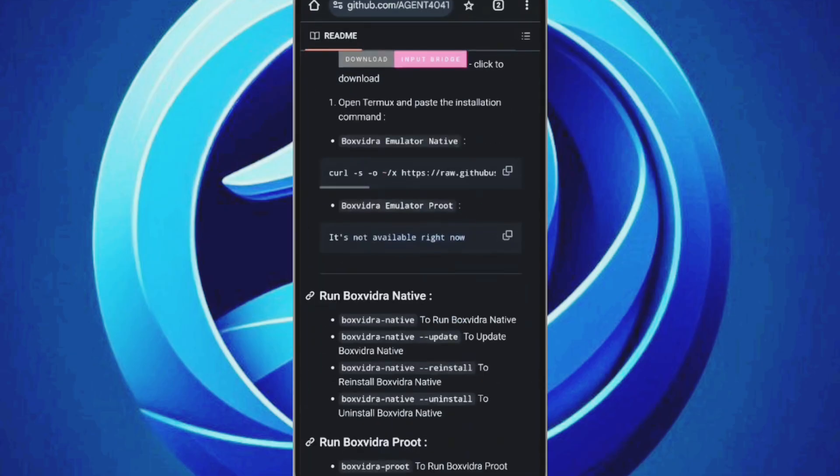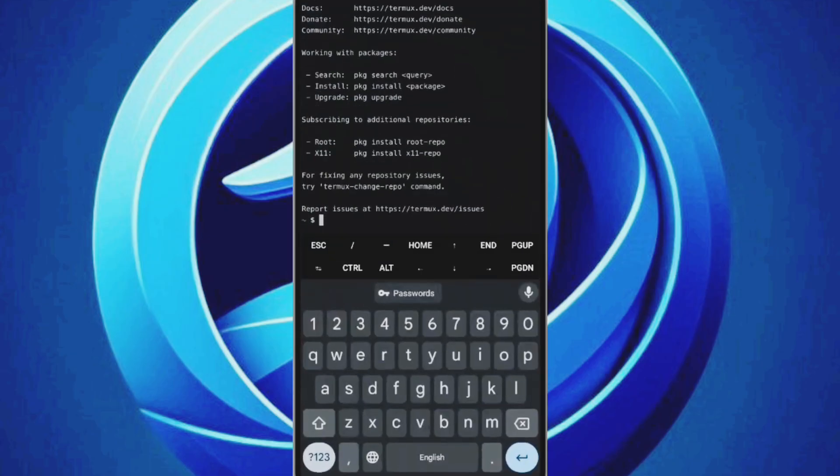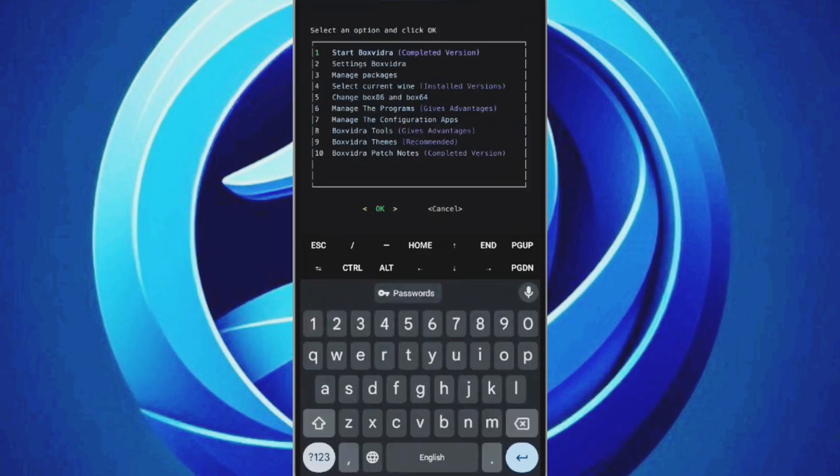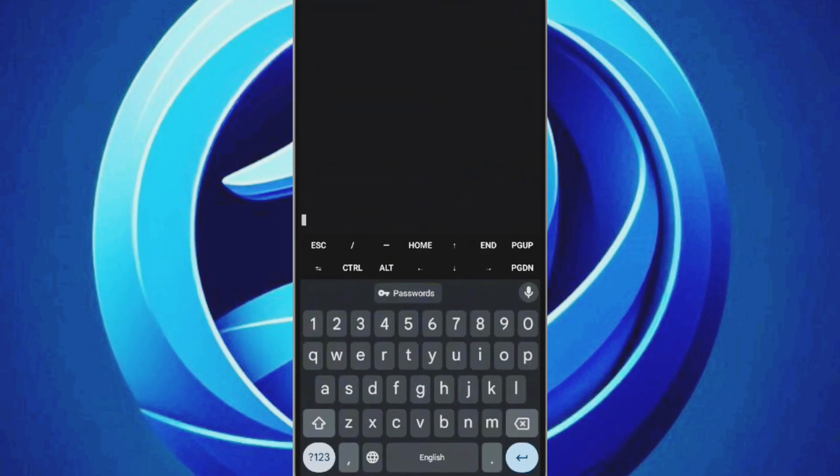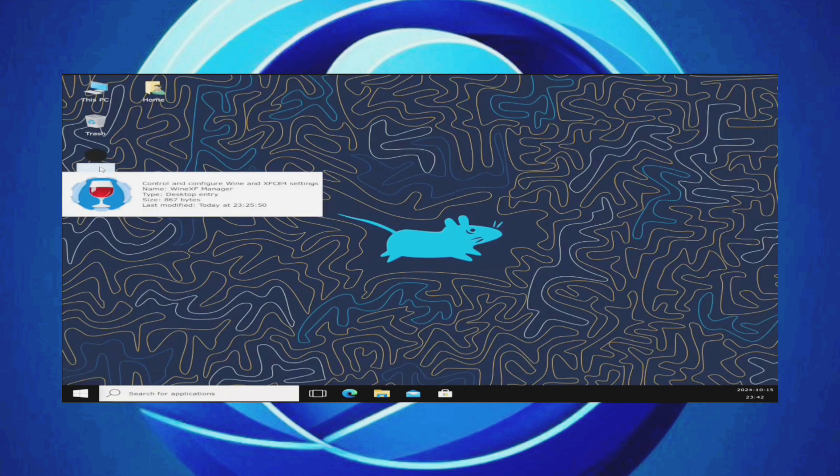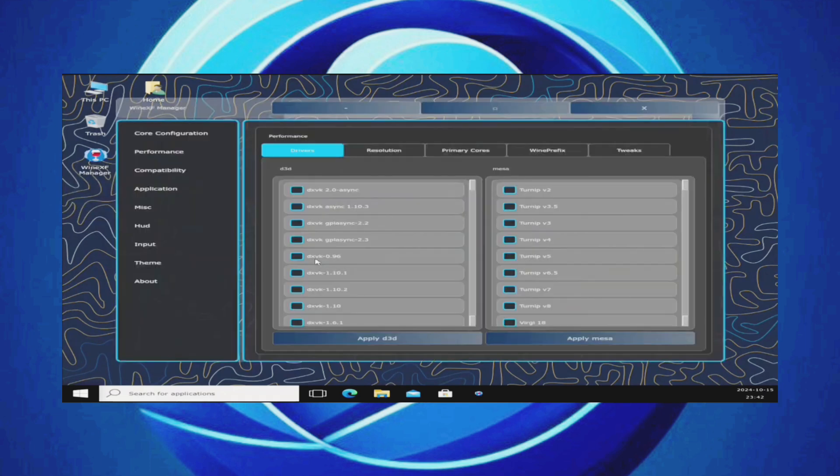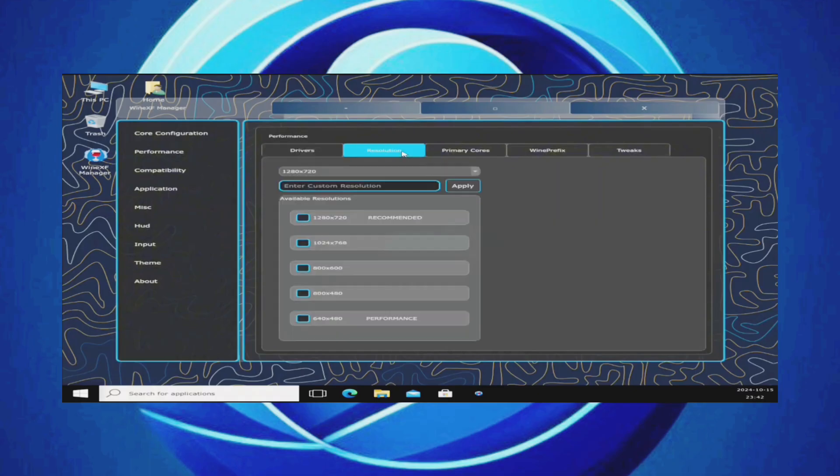Press Enter to proceed. Now, once the setup is finished, type the command BoxVidra native. This will unlock or launch the BoxVidra emulator, and it will take a moment to load. You'll see the complete version along with settings and package management options. Let's check the Wine version being used. We're using Wine 9.3, Vanilla Box64, which is quite stable.